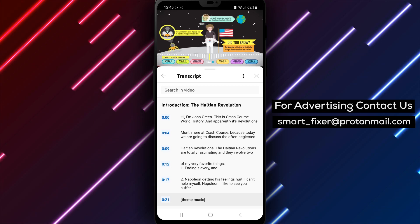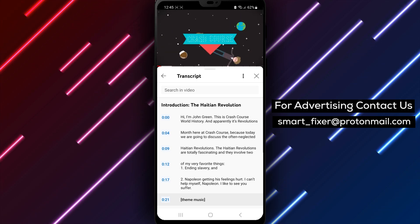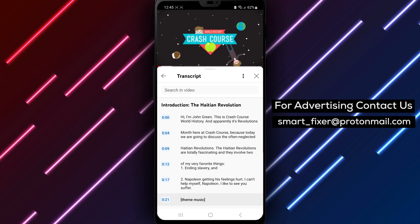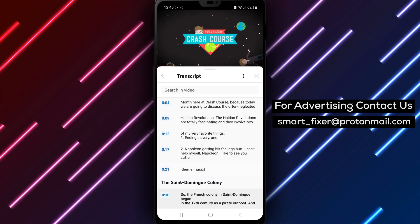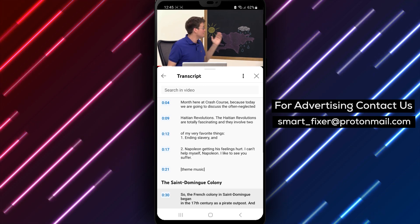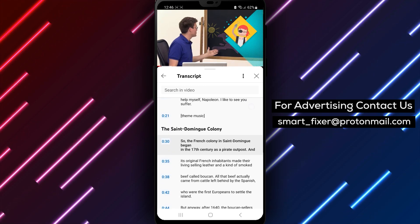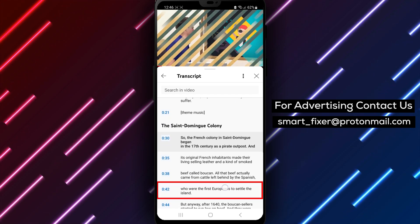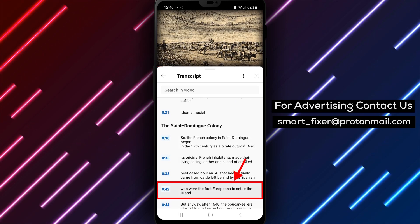Step 3. The transcript will scroll to show you the current caption text as the video plays. You can also tap any line of caption text to jump to that part of the video.